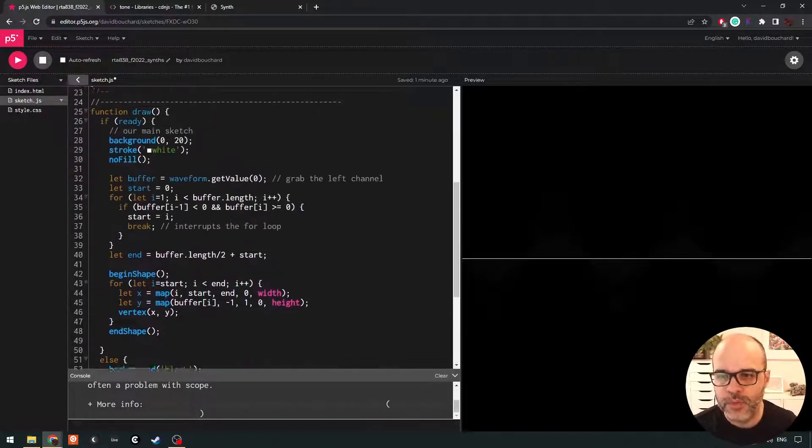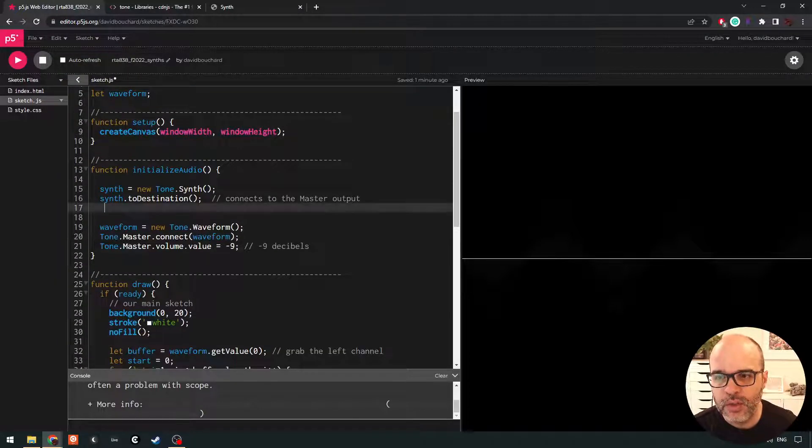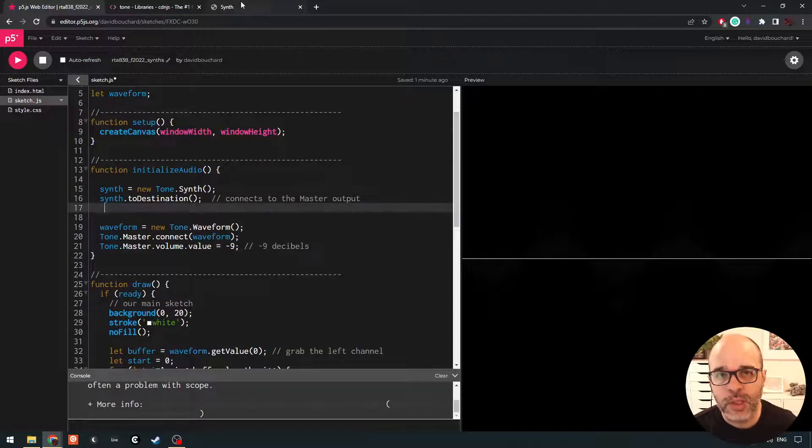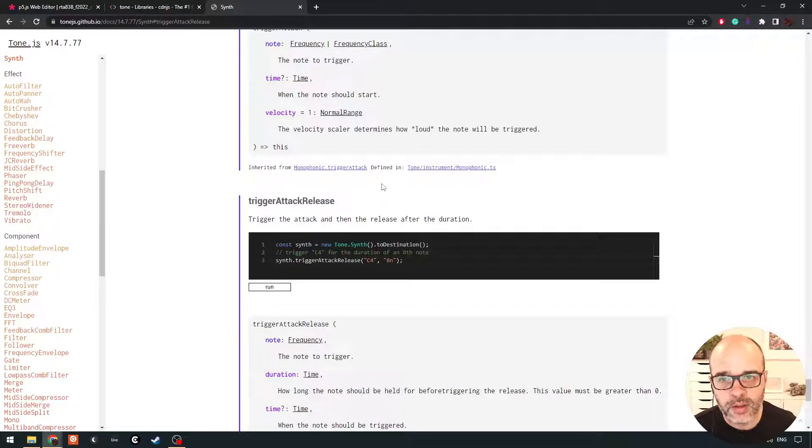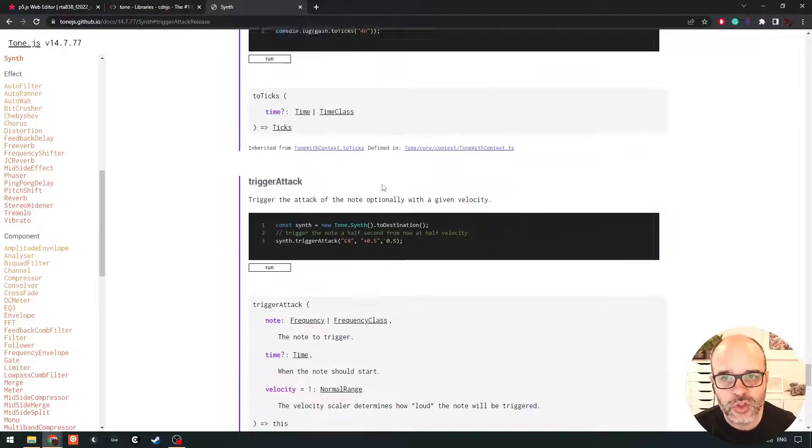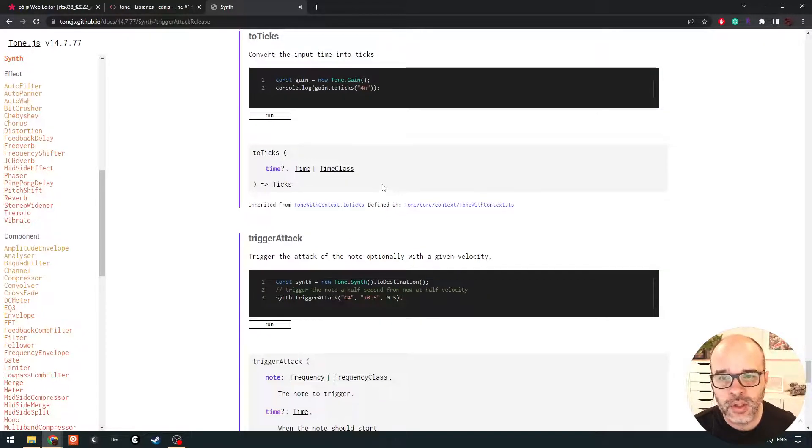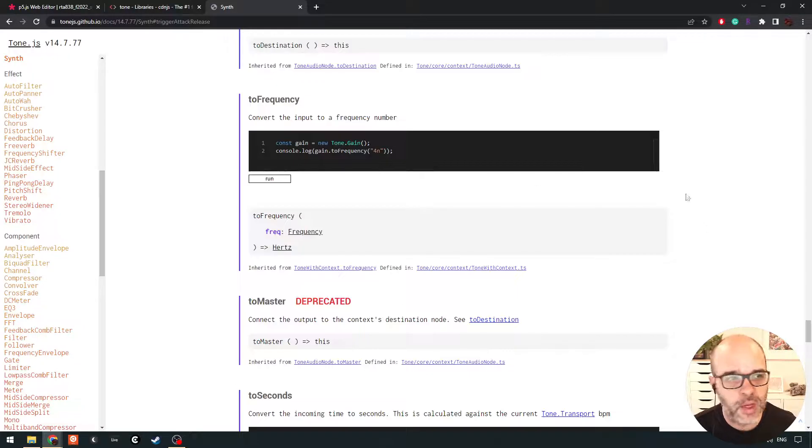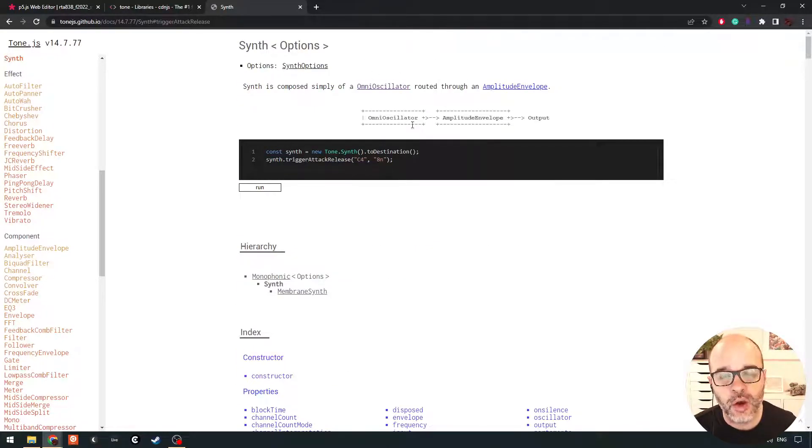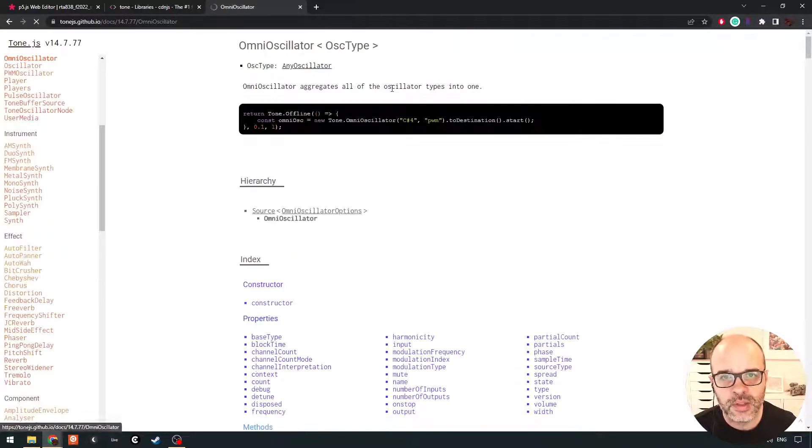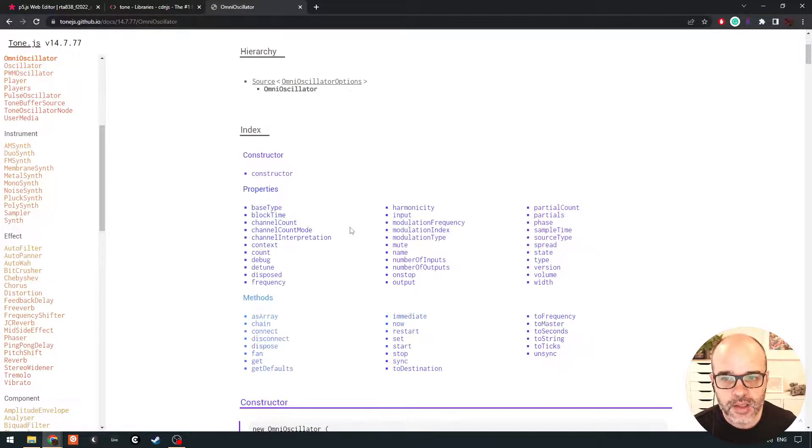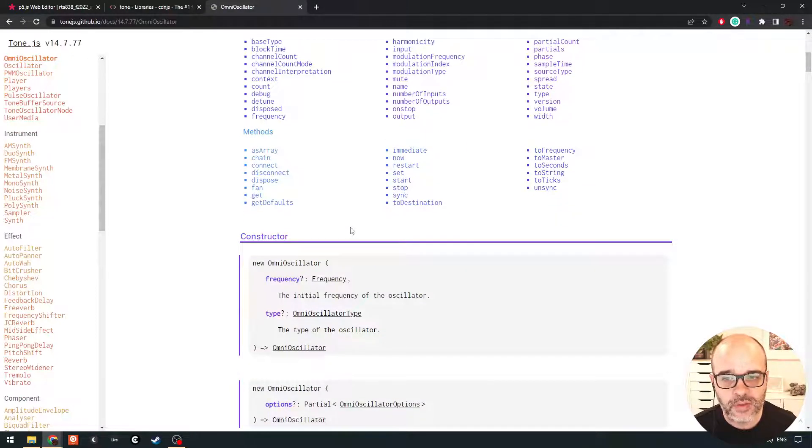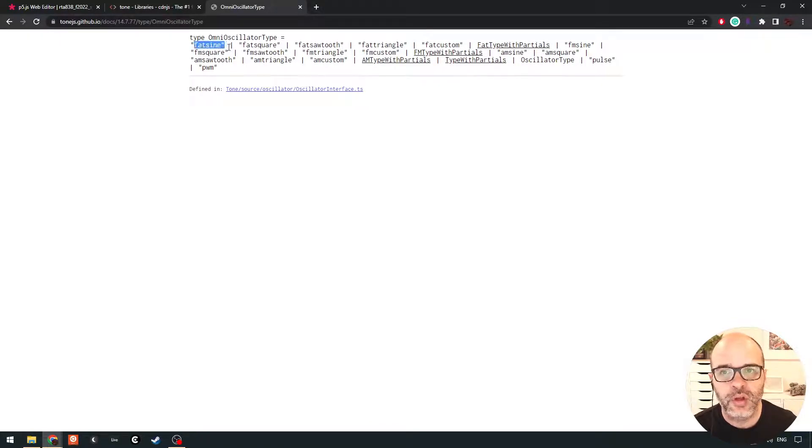Okay, so there we go. We have our synth. Now there's a few things we can play with, with this synth. And the main thing we're going to focus on today is just changing the oscillator type. So if we go back here to the top, this synth has an omni oscillator inside of it. And there's all these different oscillator types that we can use. We can see them over here.